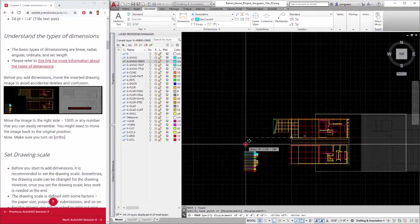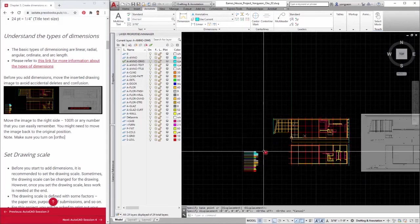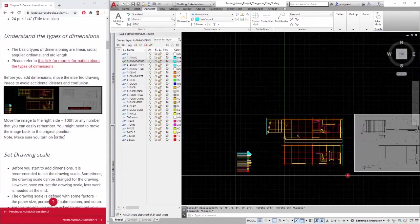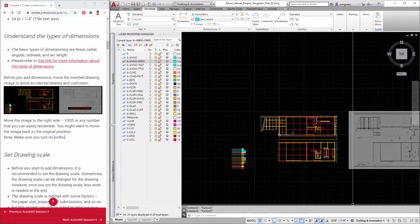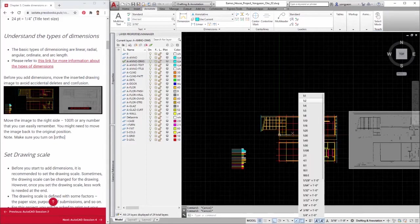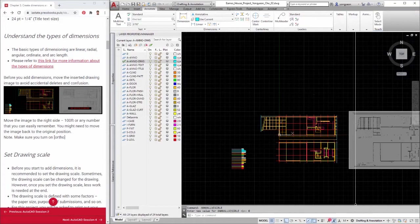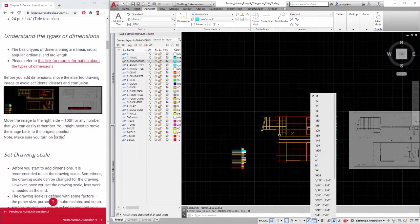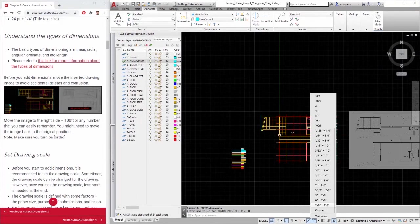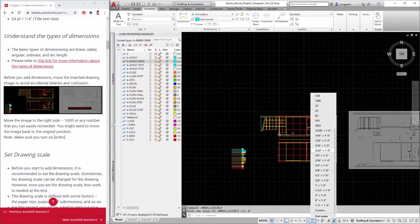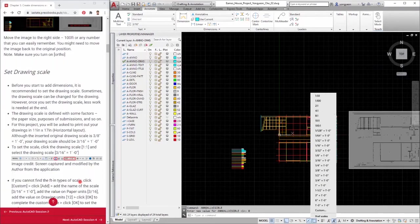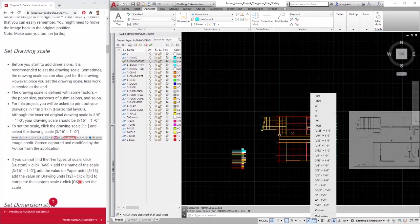Second, set drawing scale. Before you start to add dimensions, it is recommended to set the drawing scale first. Sometimes, the drawing scale can be changed for the drawing. However, once you set the drawing scale, less work is needed at the end.